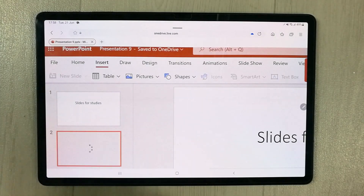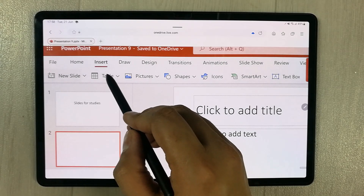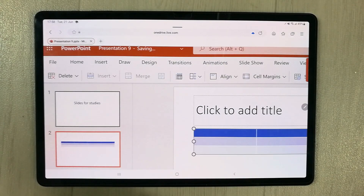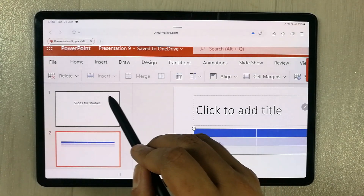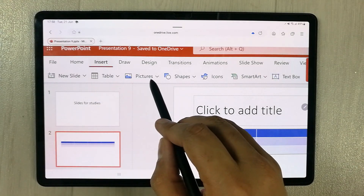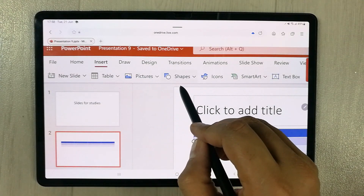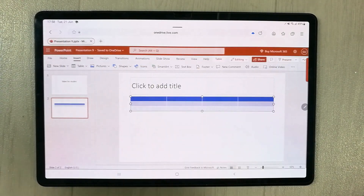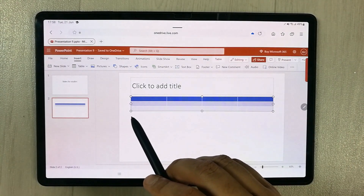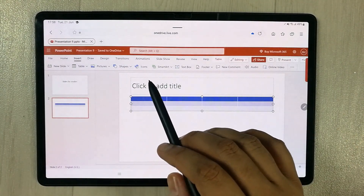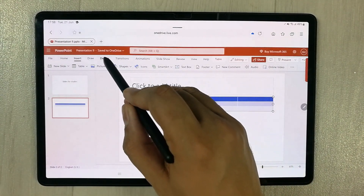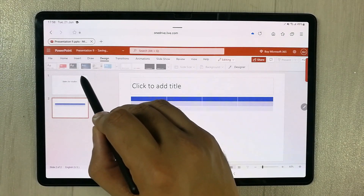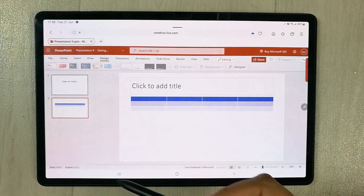You can also create tables, and there's a Pictures option, as well as Shapes, Icons, and SmartArt — all the tools are available here. If I go to the Design section, you have different slide design covers you can choose from to change the look of your presentation.